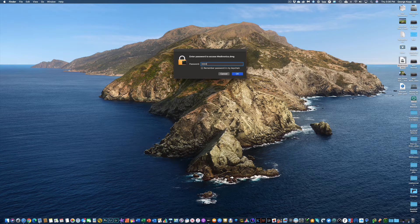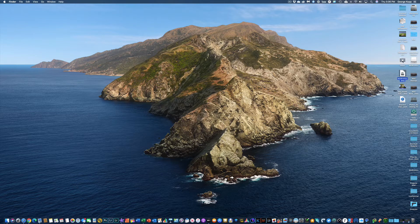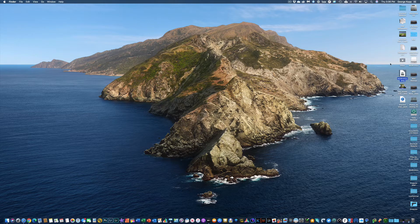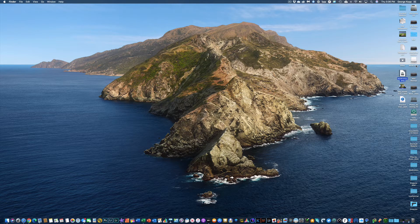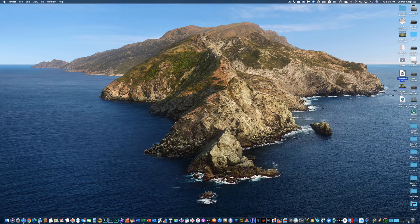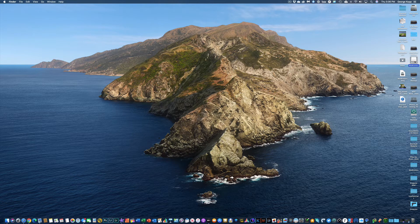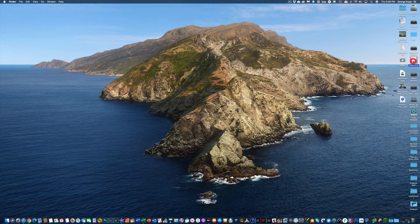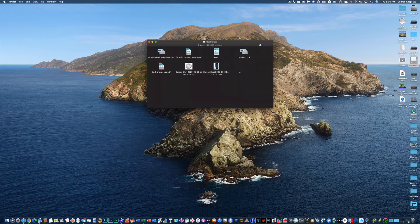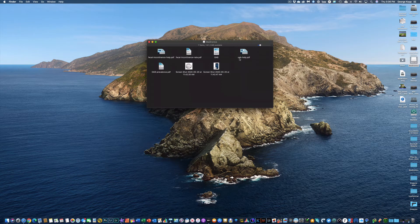I type my password in, hit OK, and you'll notice now it has mounted a Medtronics disk image over here on the side. I can open that up and here are the files that were in that folder.